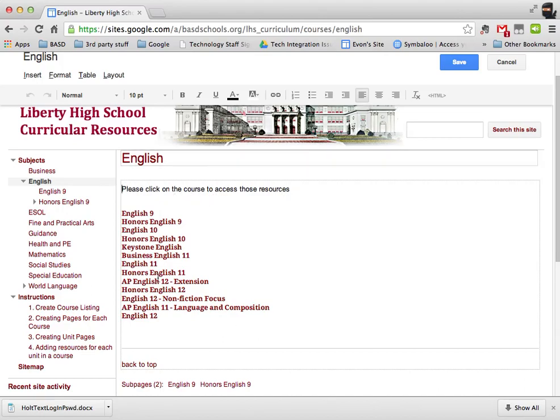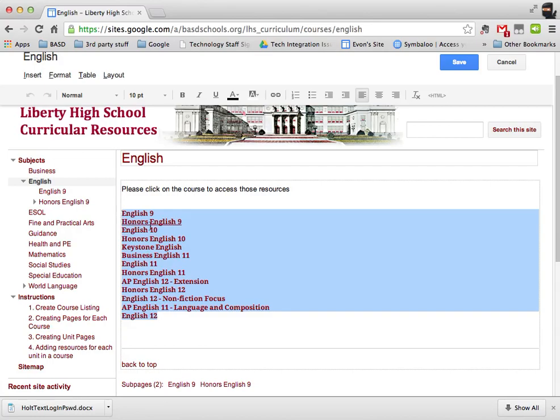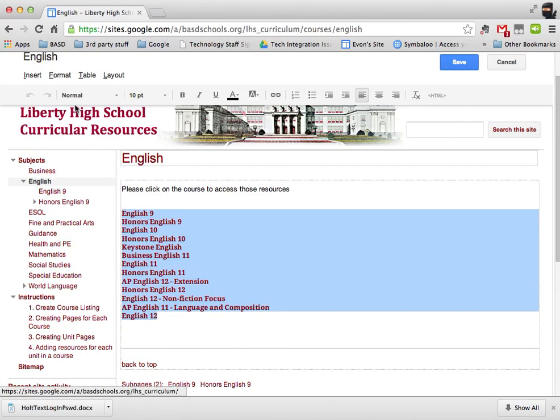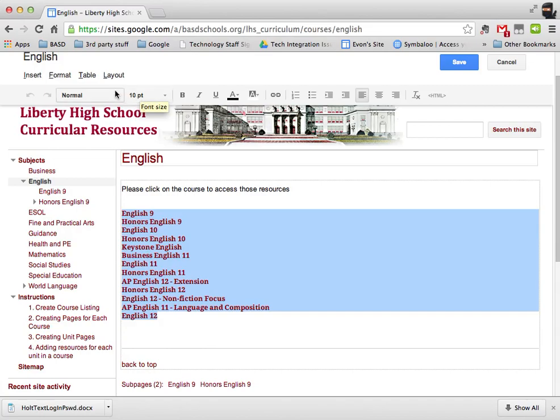Here I had previously typed in names of courses. I just typed it, did a return and then typed the next name and so on and so forth. What I also did was I formatted it a certain way. If you want your page to look the same way, I used the 10-point formatting tool.